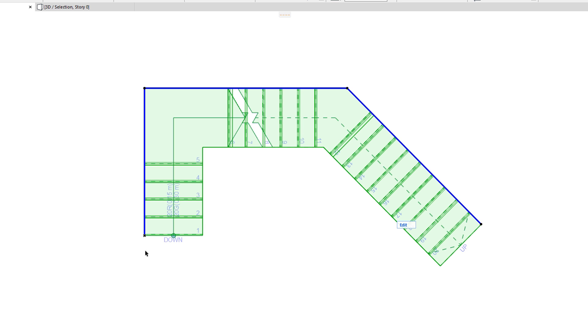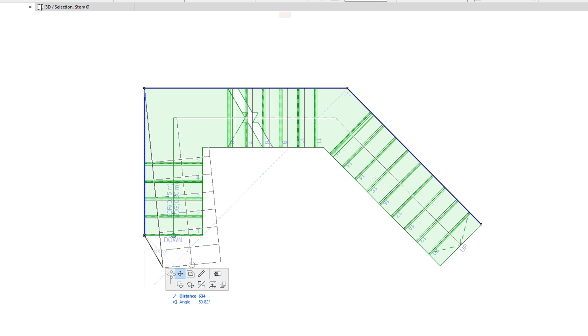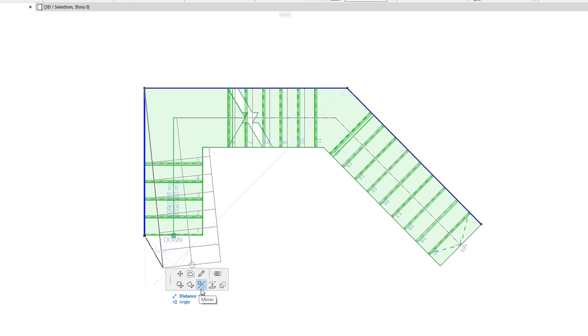When the Stair Baseline is selected, and you click an End Node, the Pet Palette's top row contains commands specific to the clicked Node, while its bottom row contains commands available for all element types, just like on the Pet Palette of any other elements.